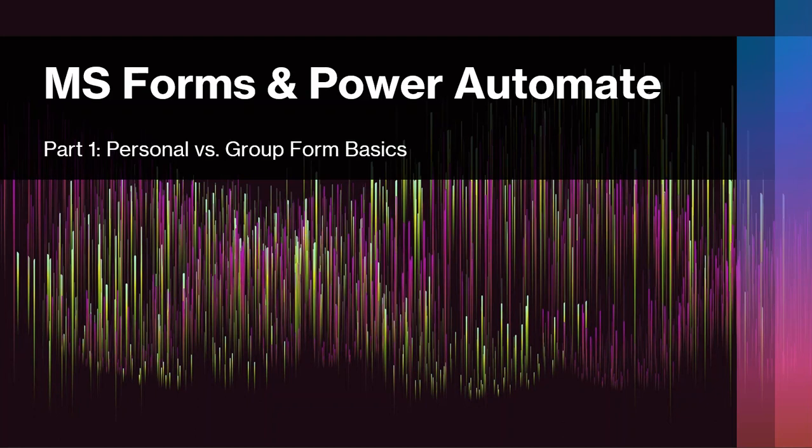Welcome to the first in a series of videos on Microsoft Forms and Power Automate. Our long-range goal is to look at the differences between connecting personal and group forms and how to connect each of those to a Power Automate flow, and then also talk in later videos about file uploads.